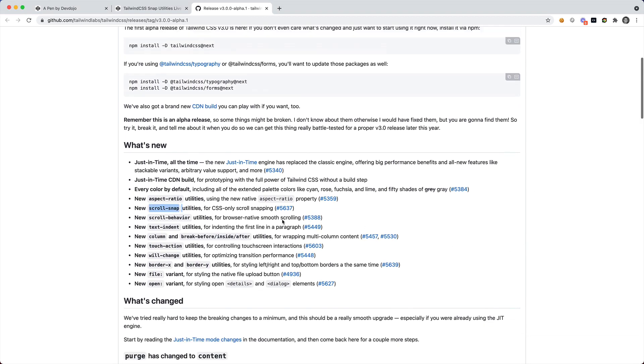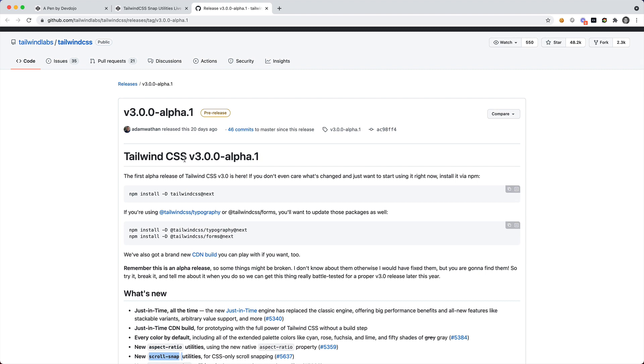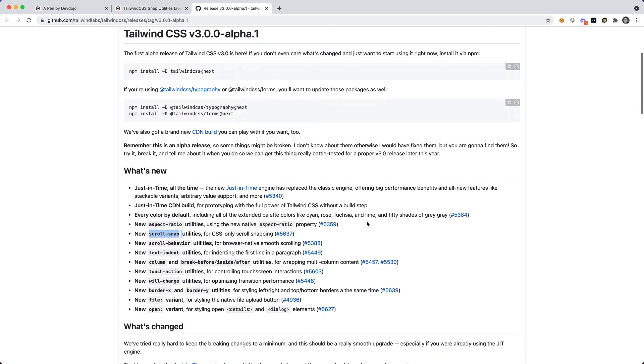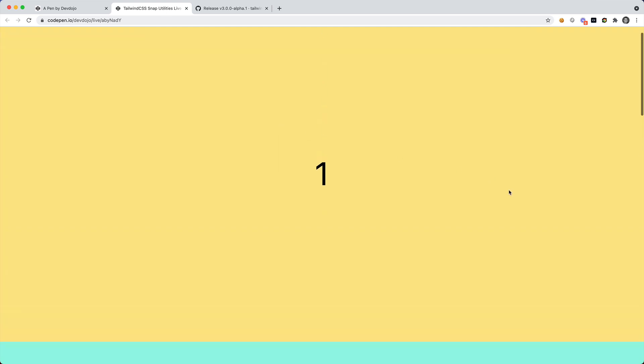So a couple weeks ago the alpha version of Tailwind CSS version 3 got released with some new classes that we can use, some new utility classes, some new features, and some really cool stuff that I'm super pumped about. In this video I want to show you how we can use these scroll snap utilities to create a page like this.